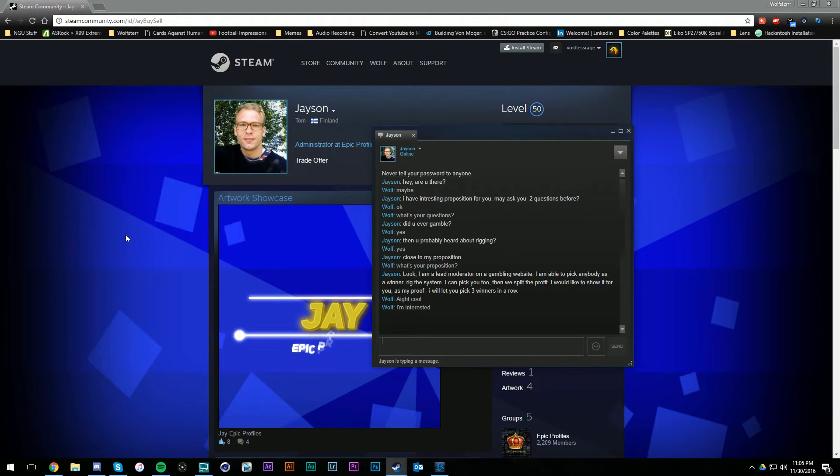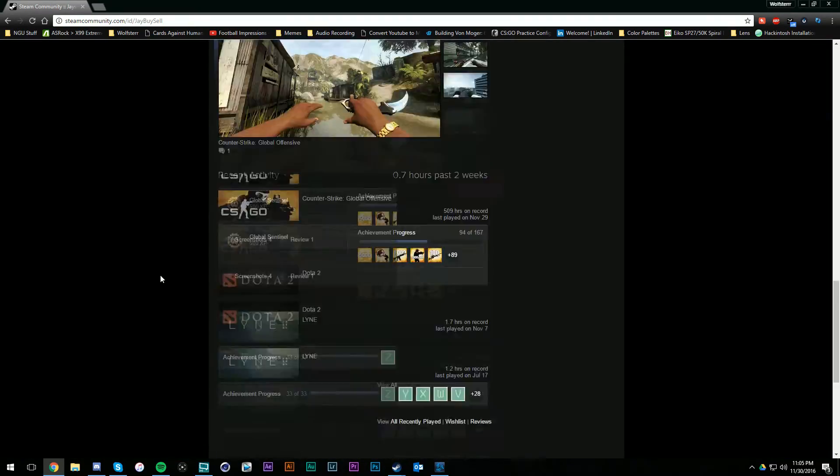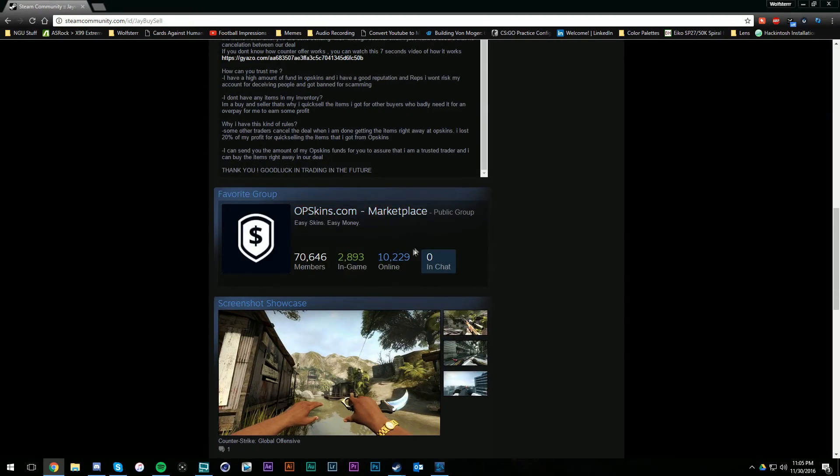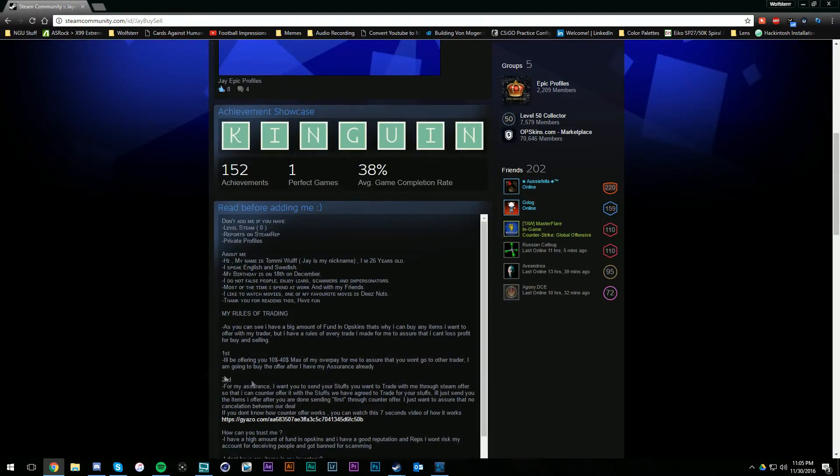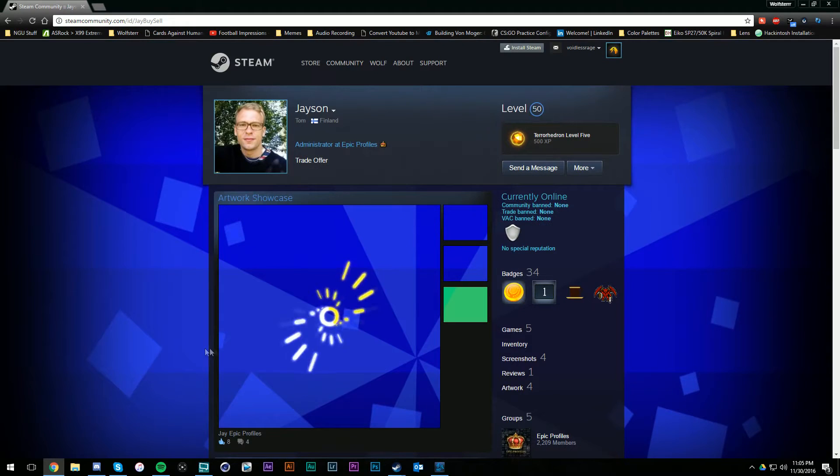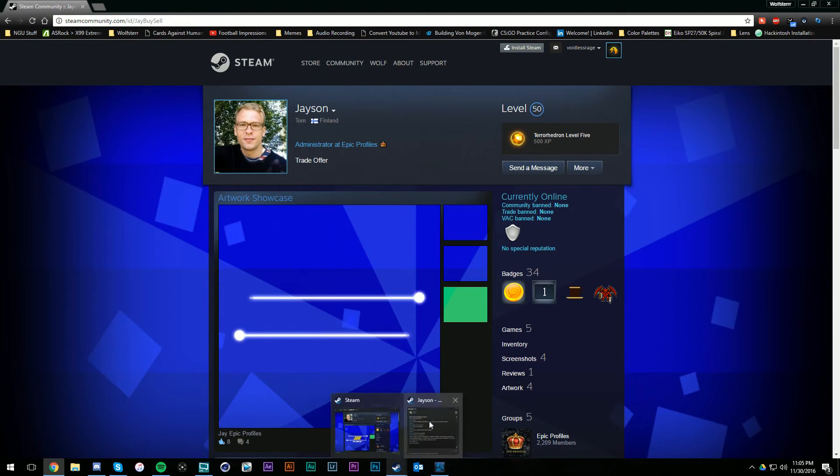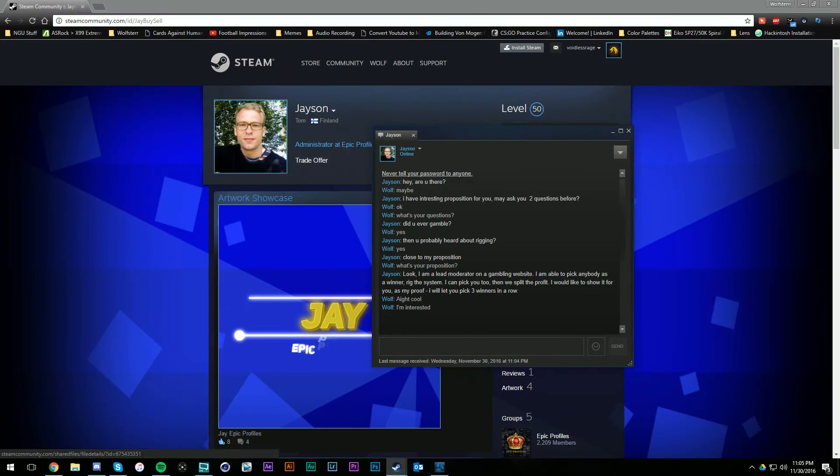Looks like he's in the OP Skins group, so that's probably where he's pulling people from to scam them or something like that.